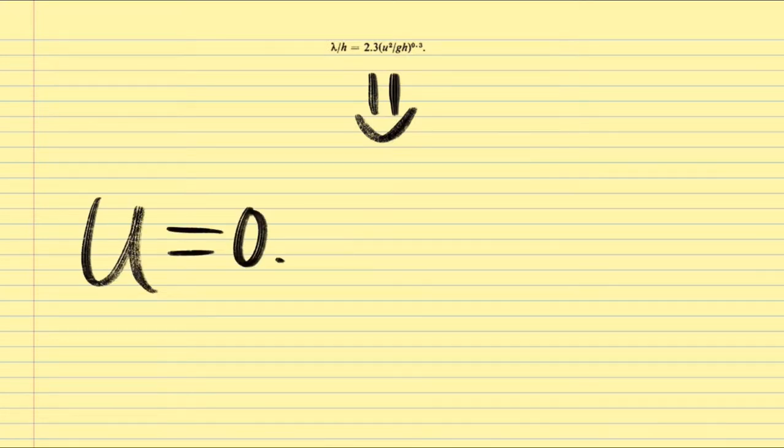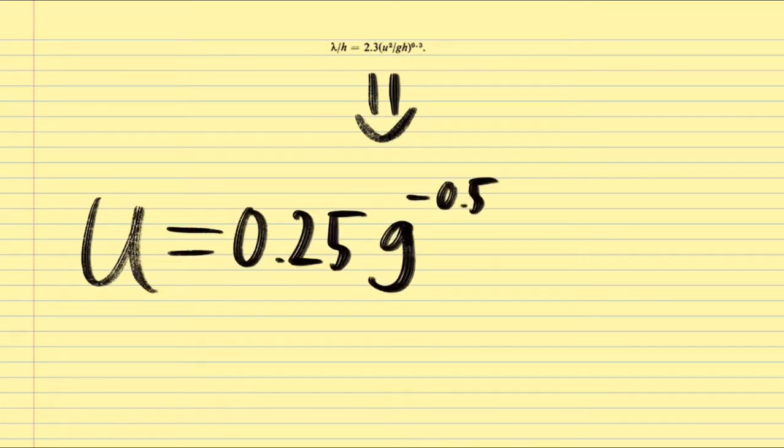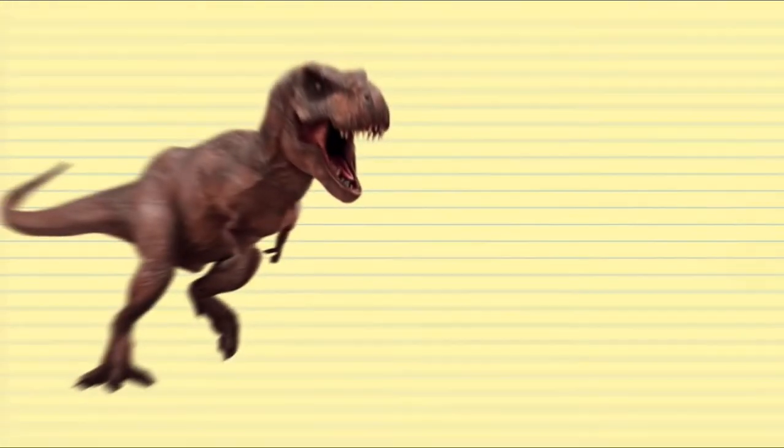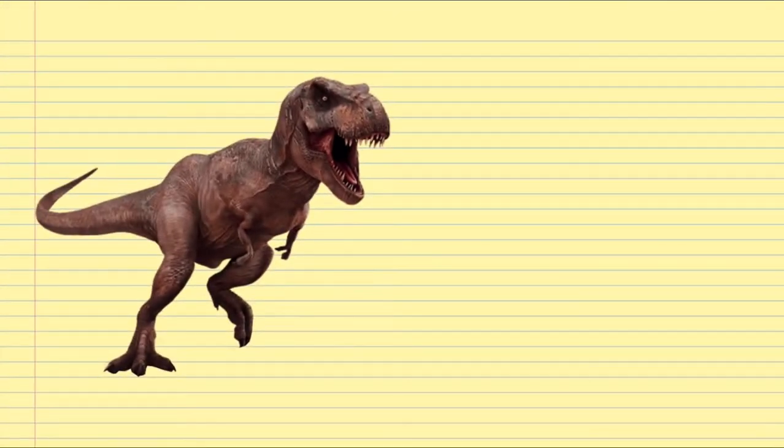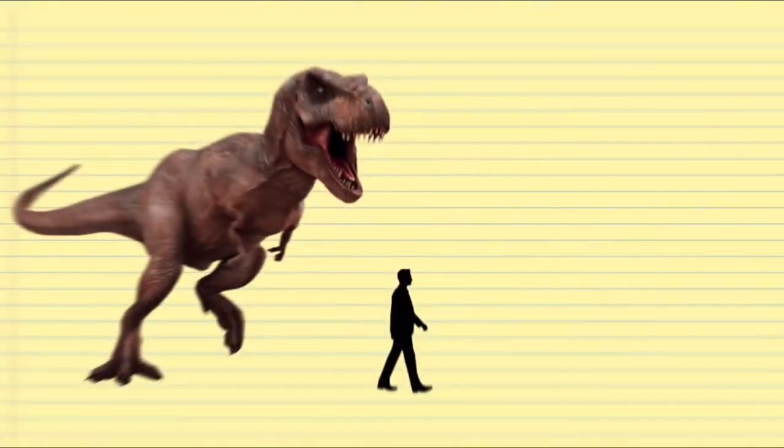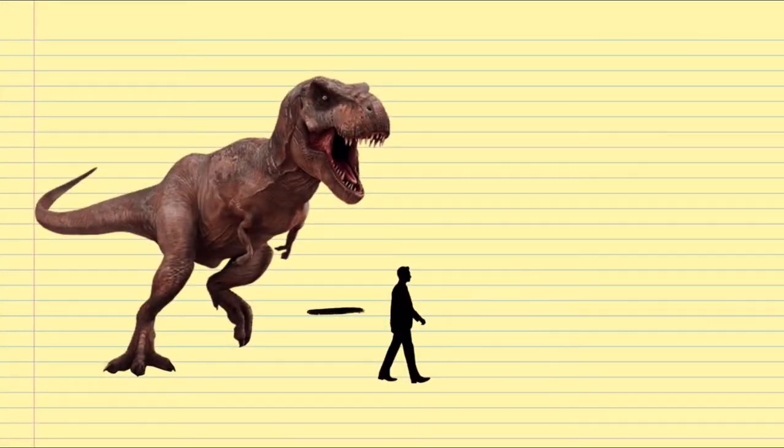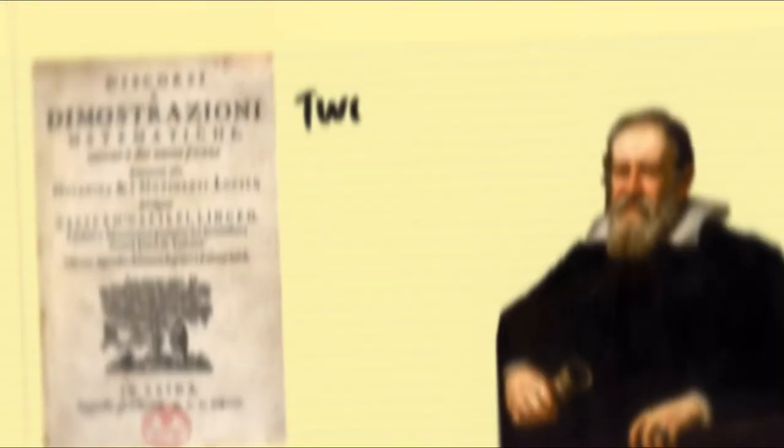So here is the graph. He obtained an expression that can calculate the estimated speeds from stride and leg length. Alexander calculated the speeds of the dinosaur using the records of the museum. And the speed was similar to humans. The same will be true of giants.